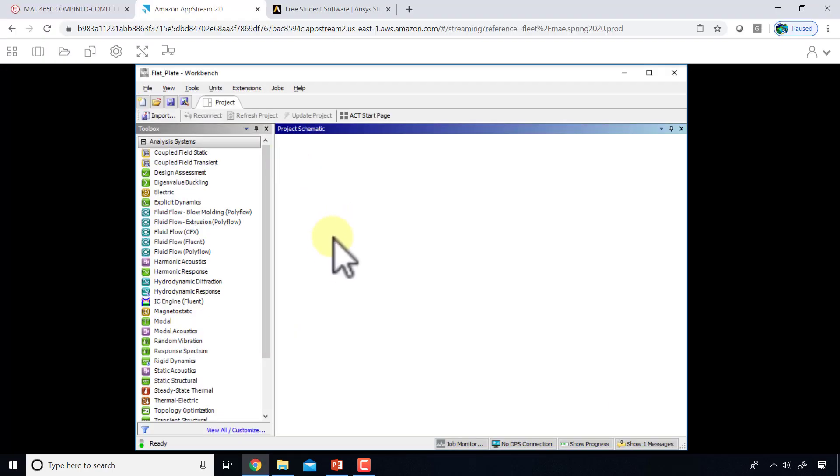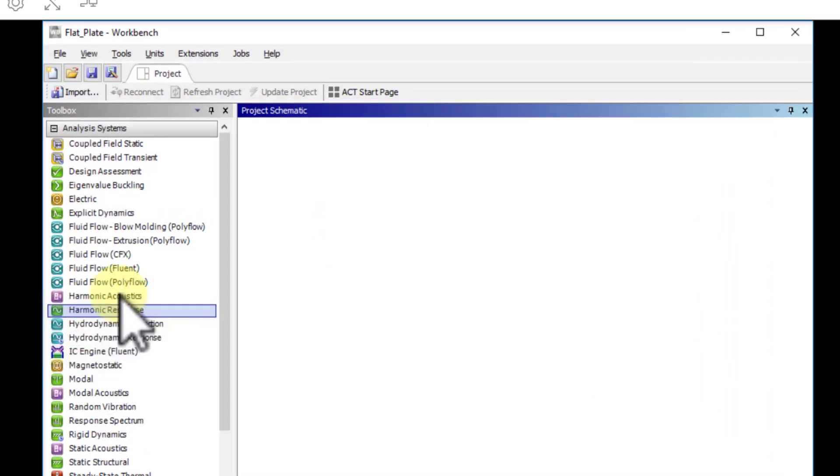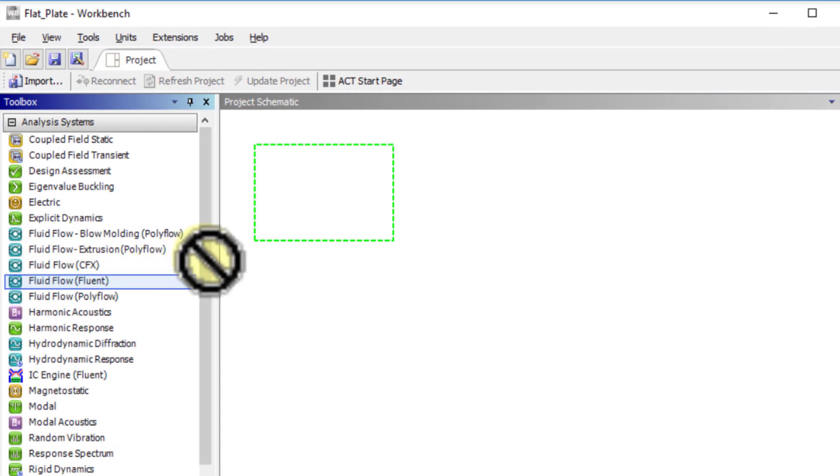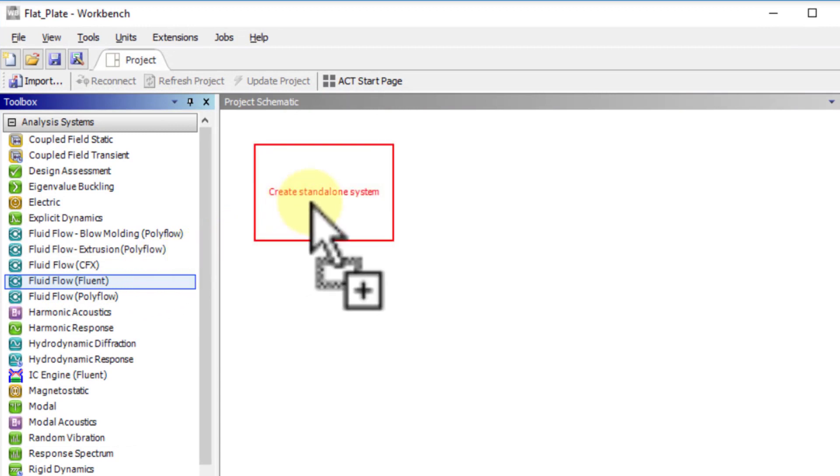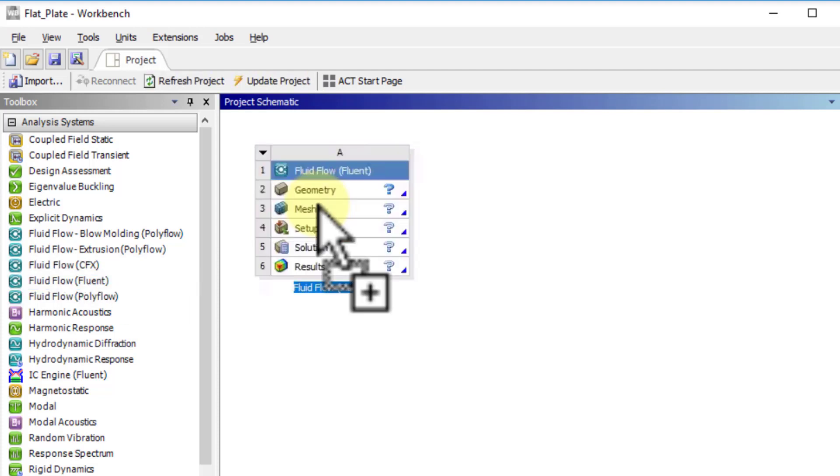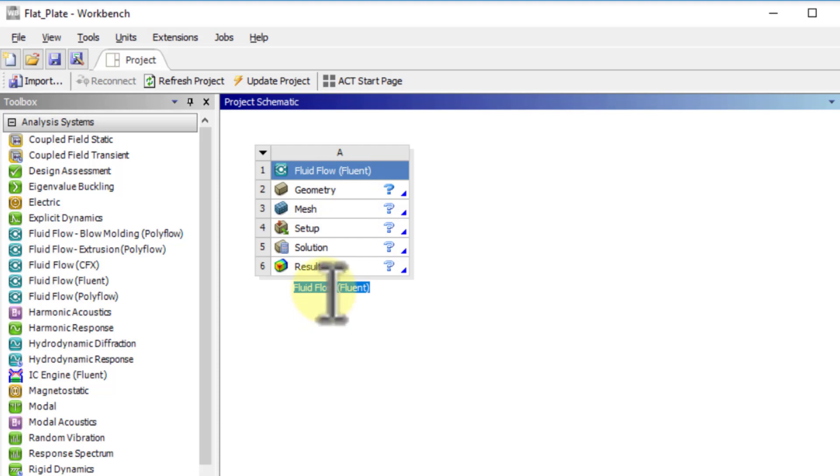I'll go to my ANSYS session and drag Fluid Flow (Fluent) into the project page. This is the analysis system that gives me access to the solver that solves our governing equations. I can rename the project - I'll call it flat plate Re equal to 10,000.